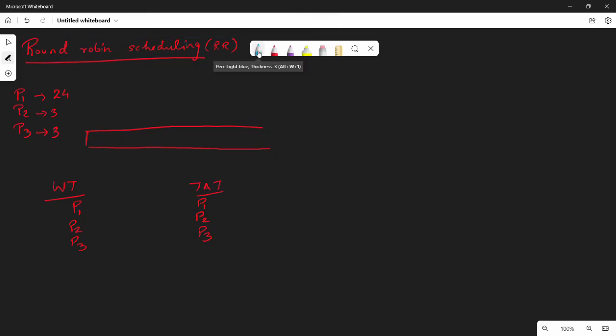Hi friends. In this video on round-robin scheduling, we compare it to FCFS scheduling — first come first serve scheduling. There is a difference in the order of execution between the two.